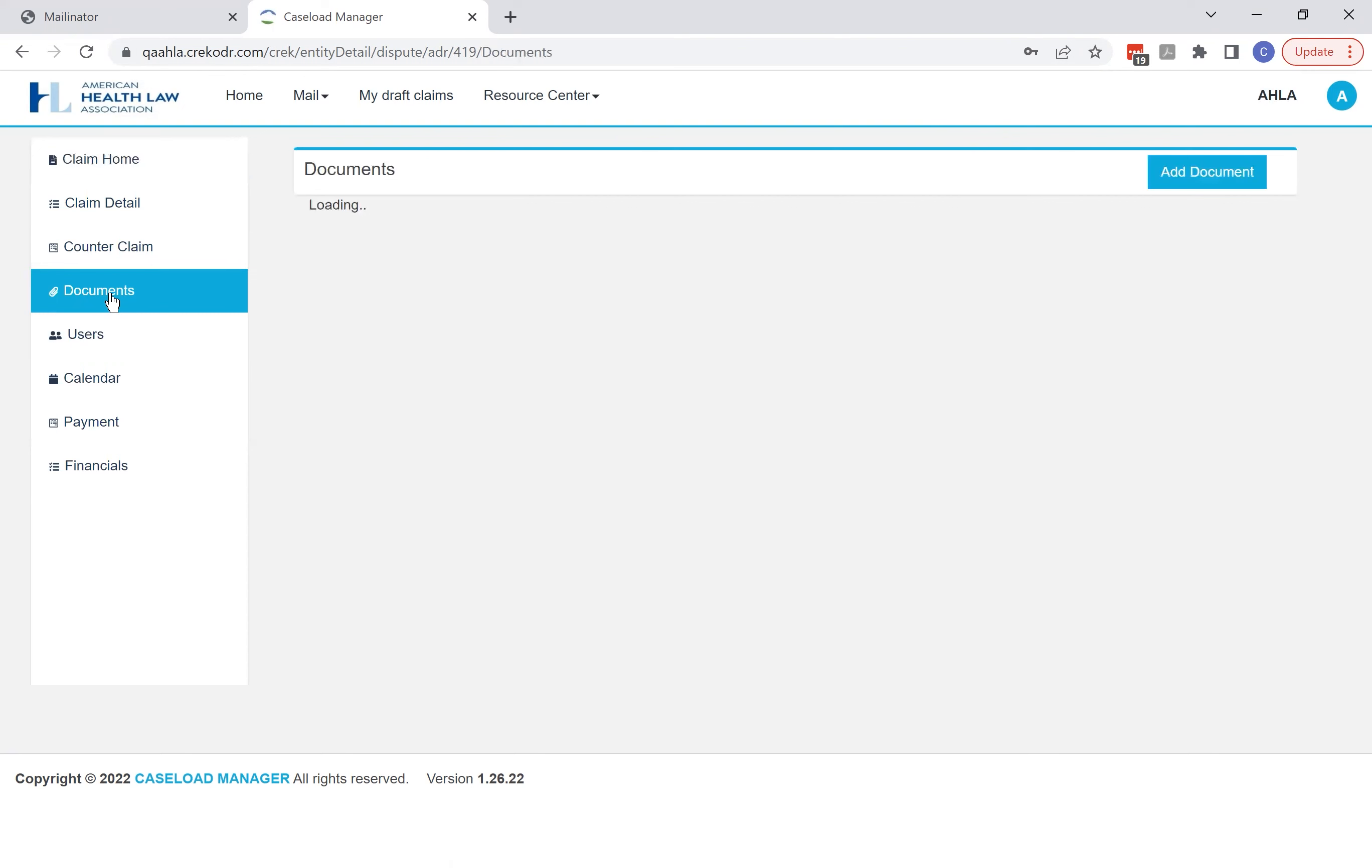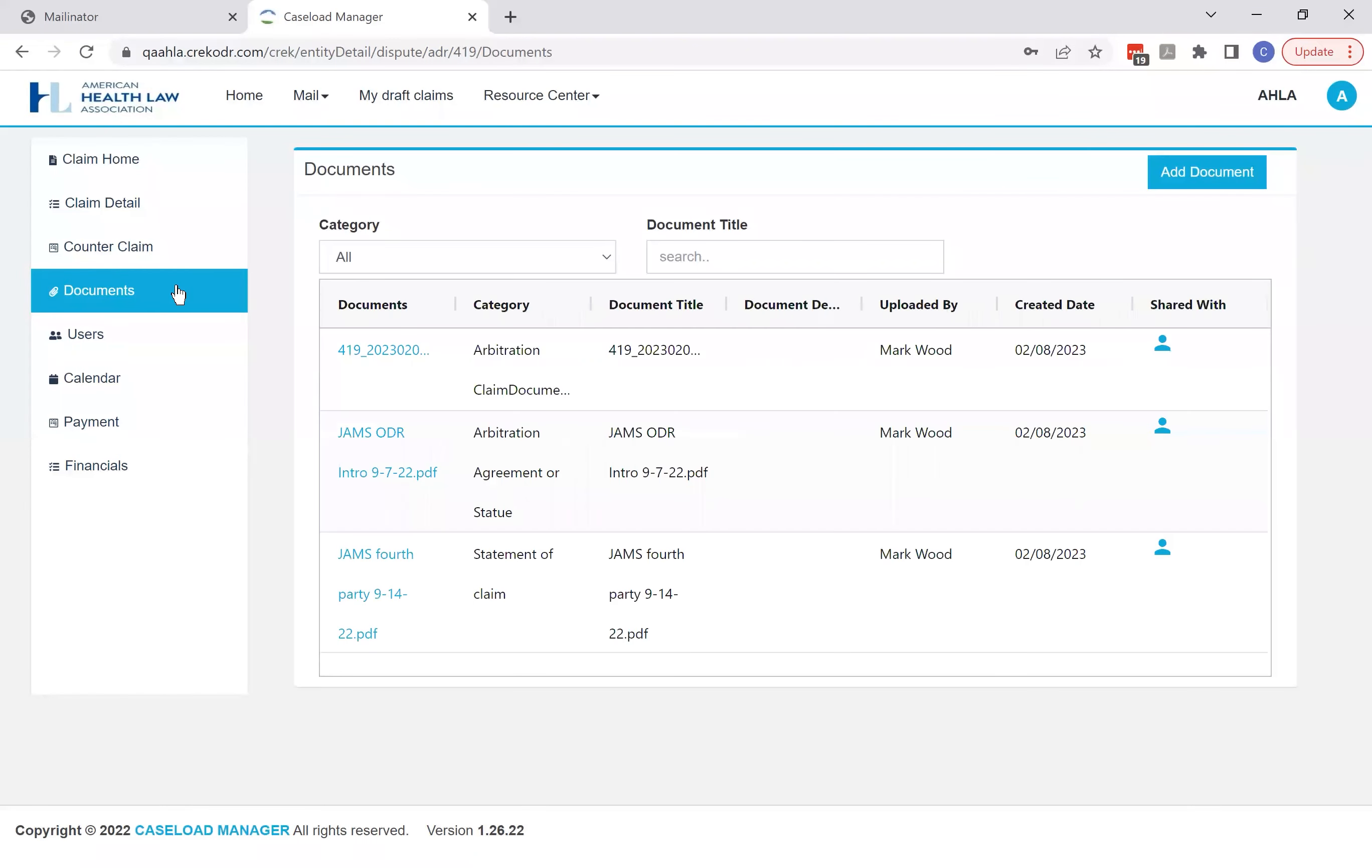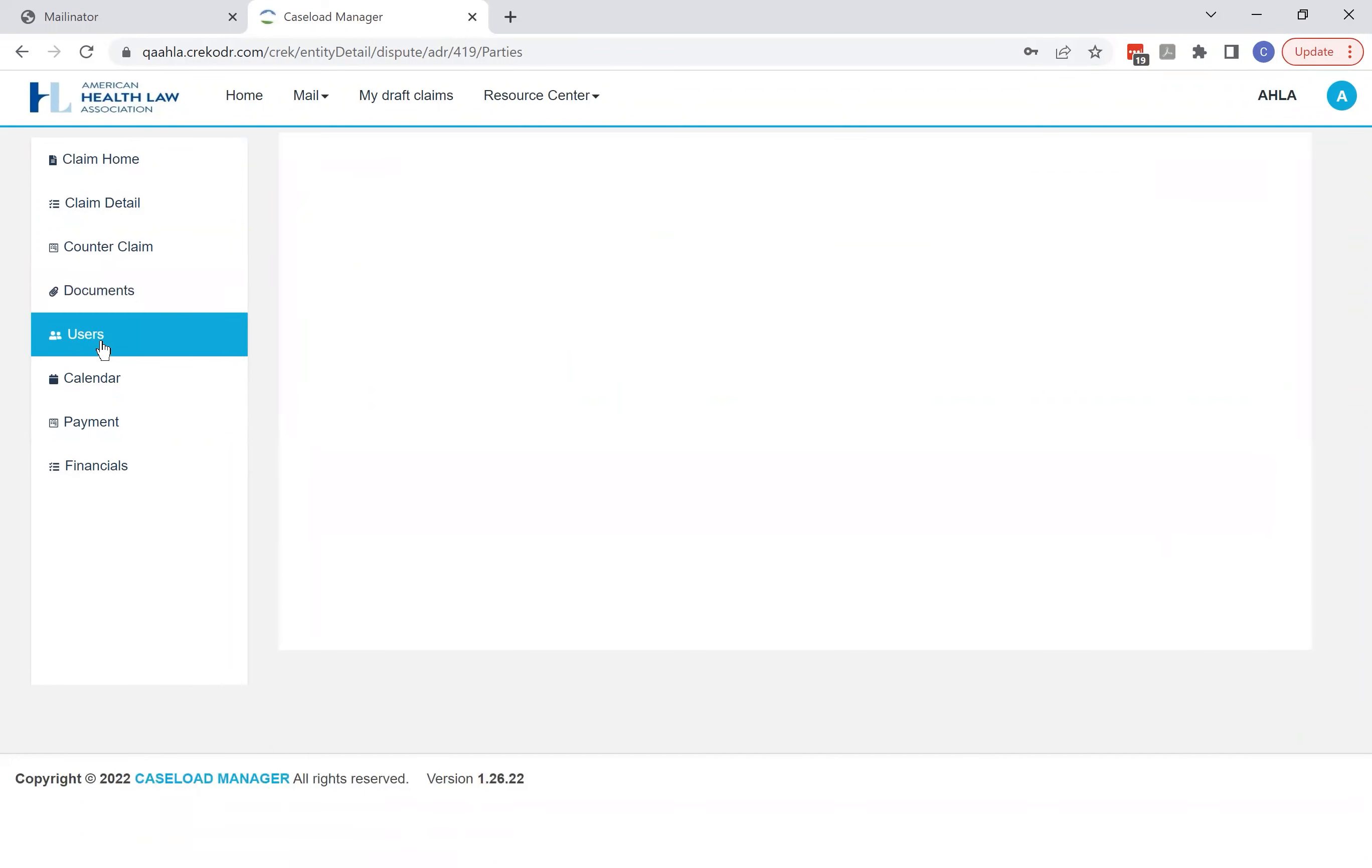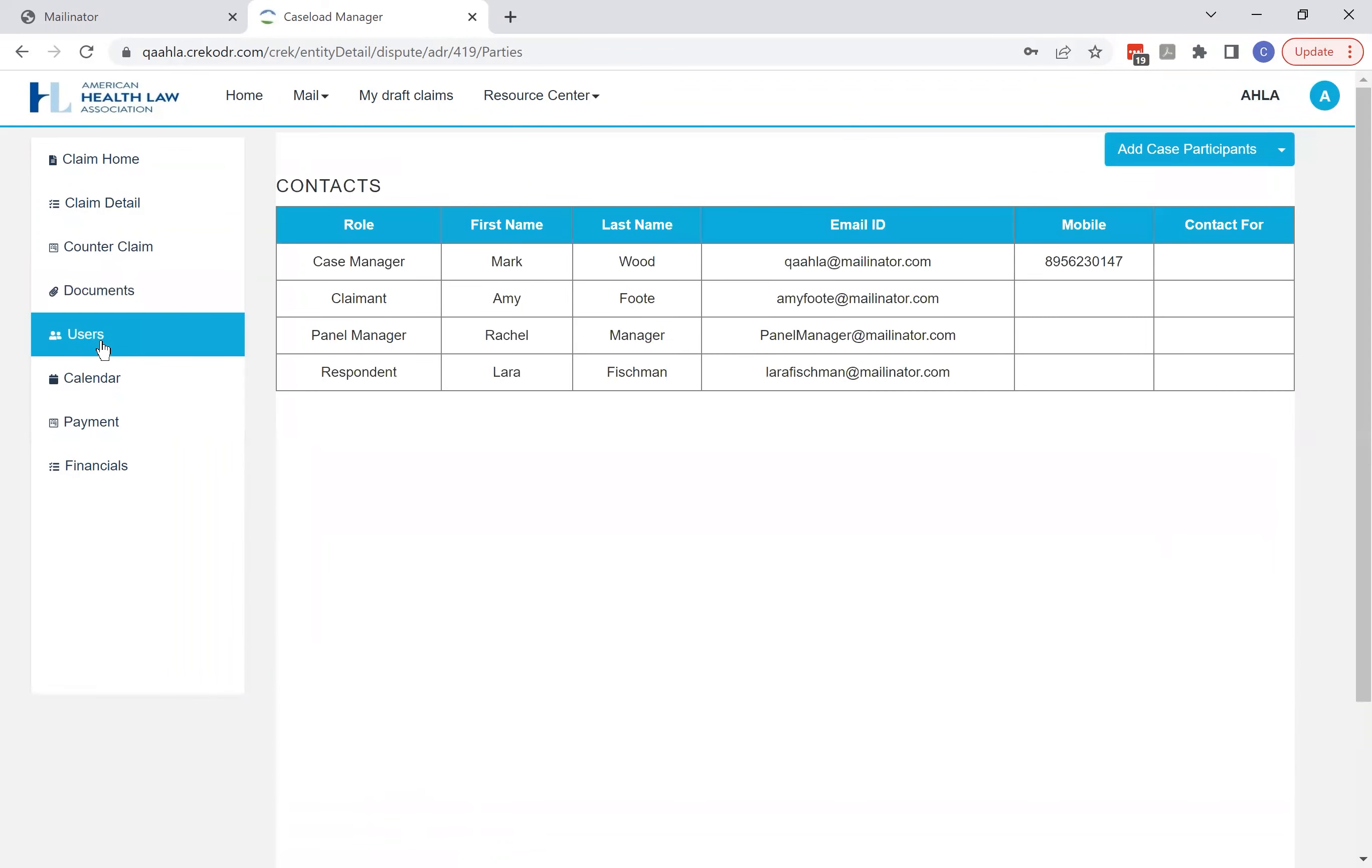Now we have a documents area so you can upload whatever documents are appropriate. You can see these documents were uploaded during claim filing. We also have a user tab so you can see all of the users that are involved in the case along with their emails.